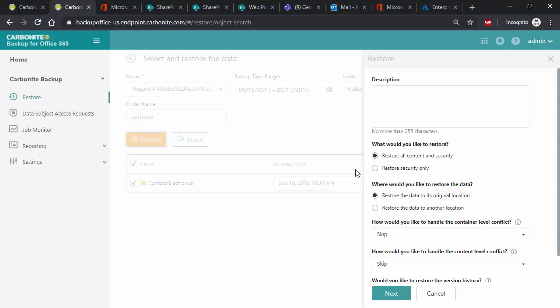Next, select if you would like to restore the data and security or just security. The ability for Carbonite Backup for Office 365 to restore just security is a great benefit as it can help IT admins recover quickly if permissions for a site, folder, or file were accidentally changed but the data is still good. This allows those mistakes to be easily reversed.